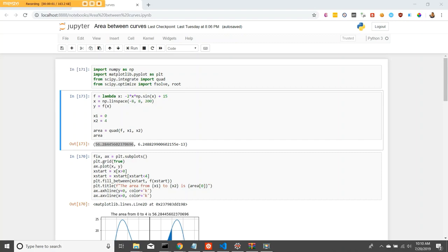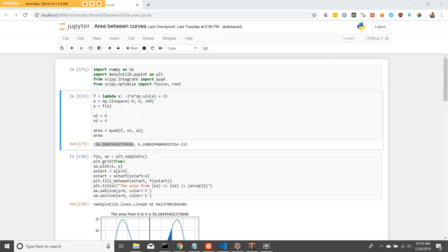Hello everyone. I wanted to quickly demonstrate how to do integration and specifically finding areas under the curve and in between curves with Python. There's two different ways to go about doing integration in Python. There is the numerical way with SciPy and then there's the symbolic math way through SymPy.